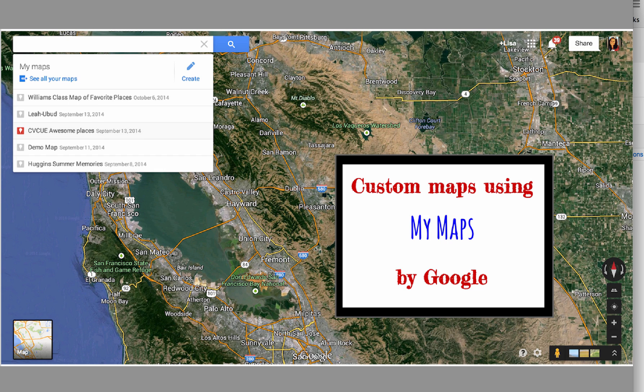This tutorial will cover how to title layers in your custom maps using My Maps, how to add labels, and embed your map on a Google site.